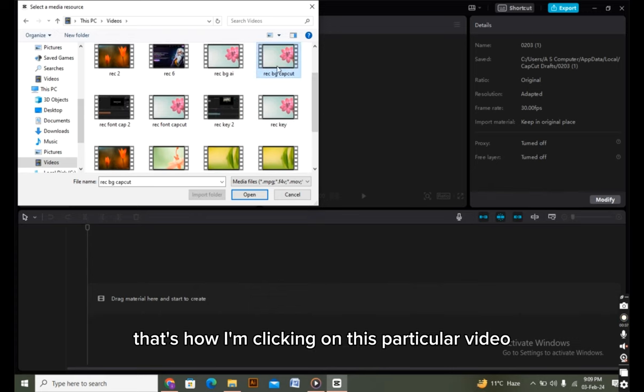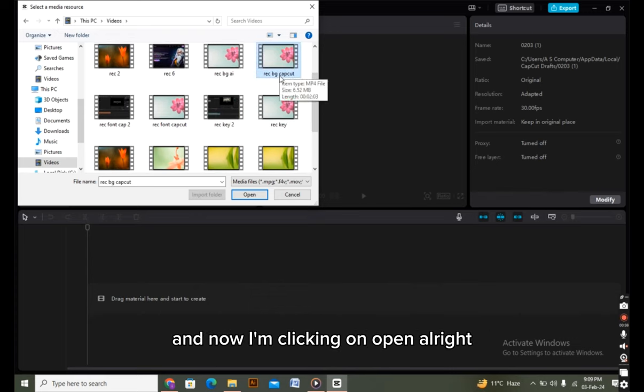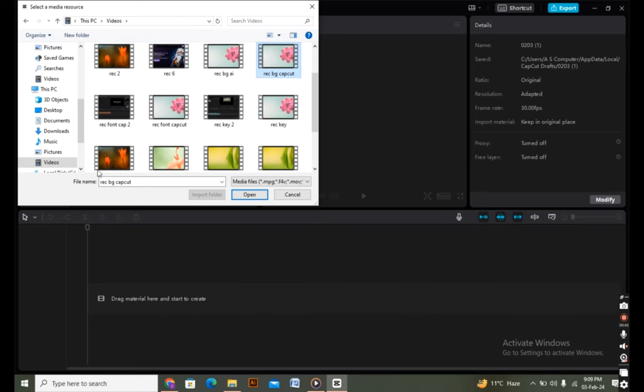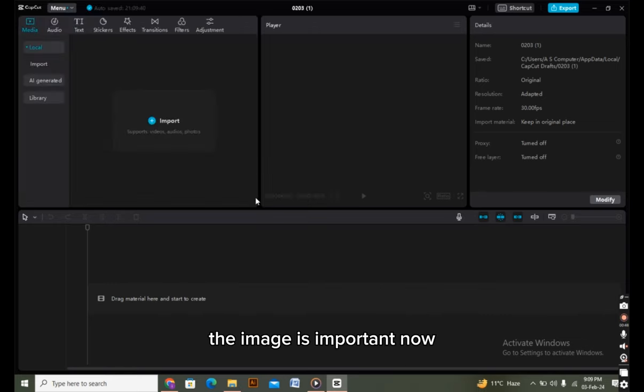I'm clicking on this particular video and now clicking on open. Alright, the video is imported now.